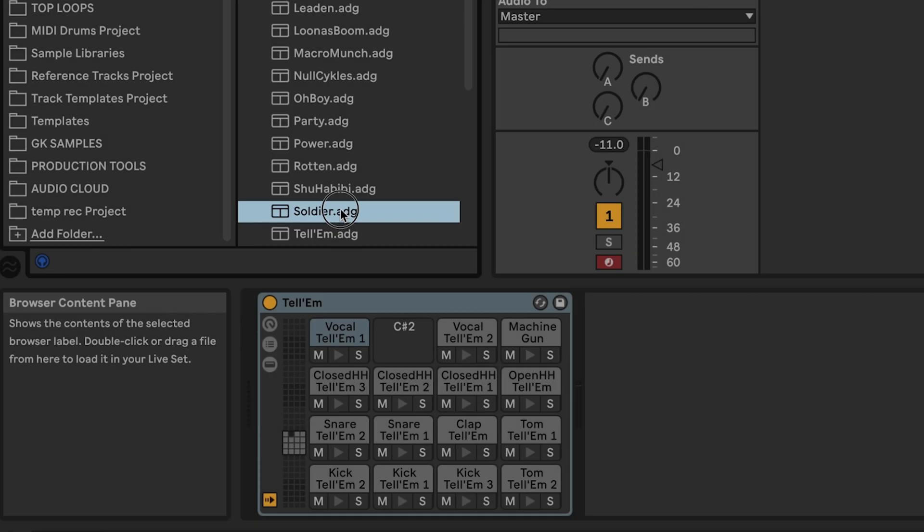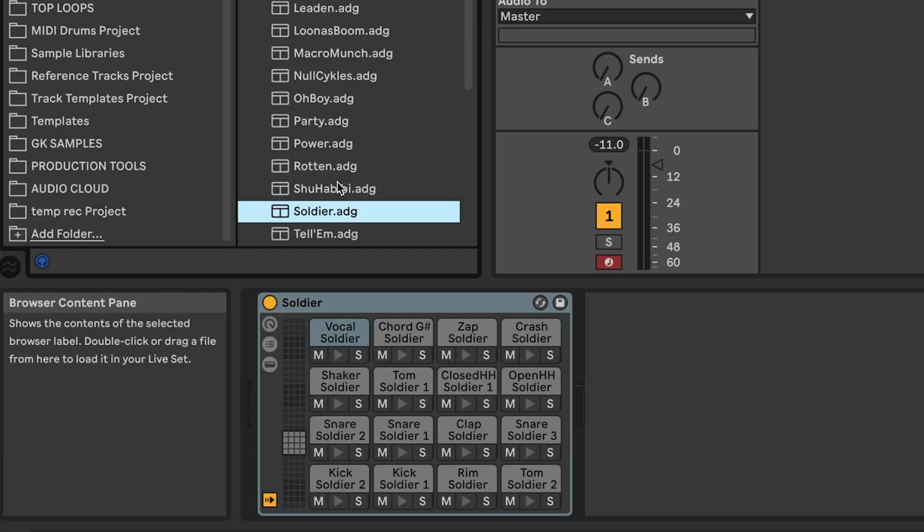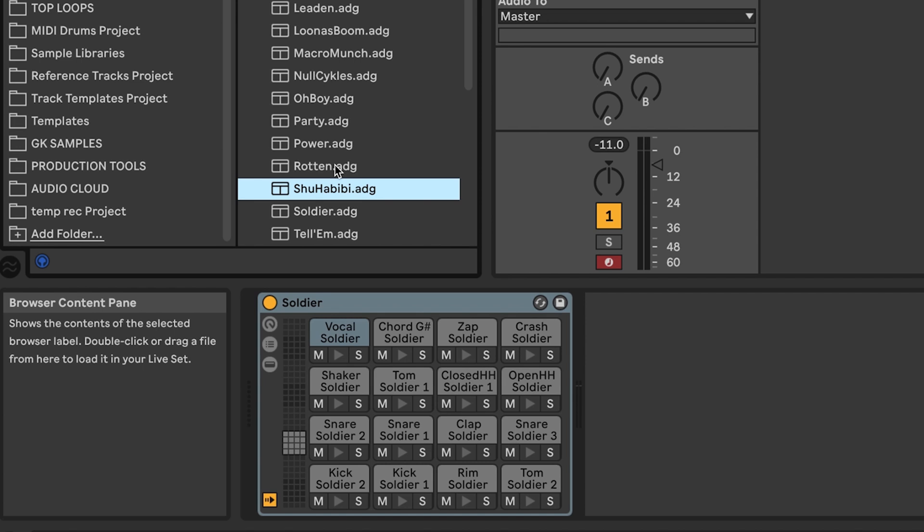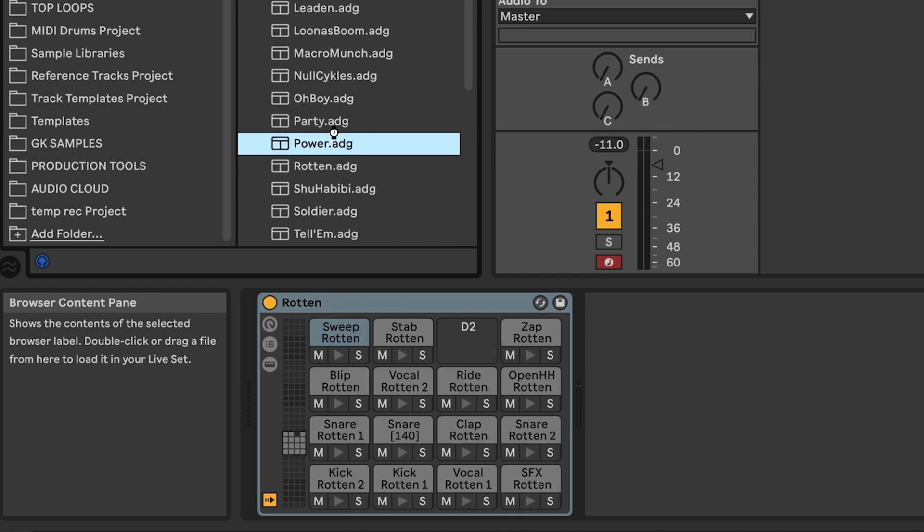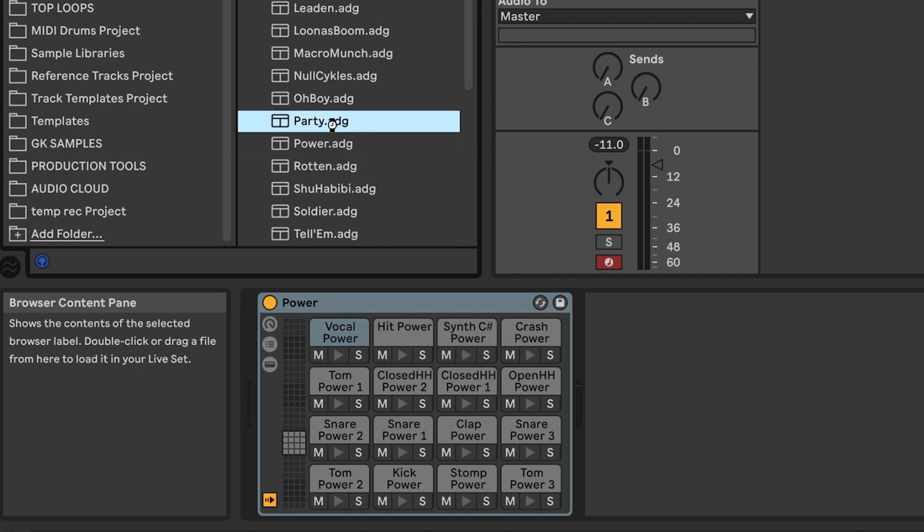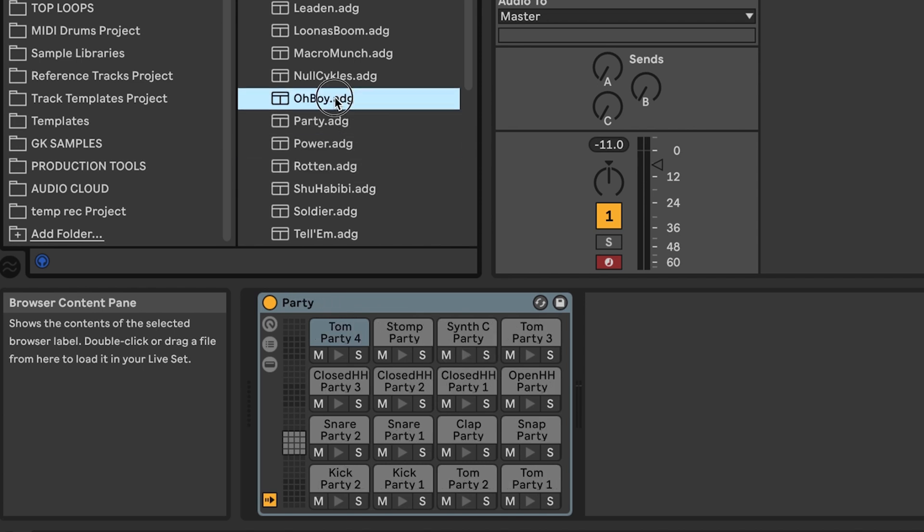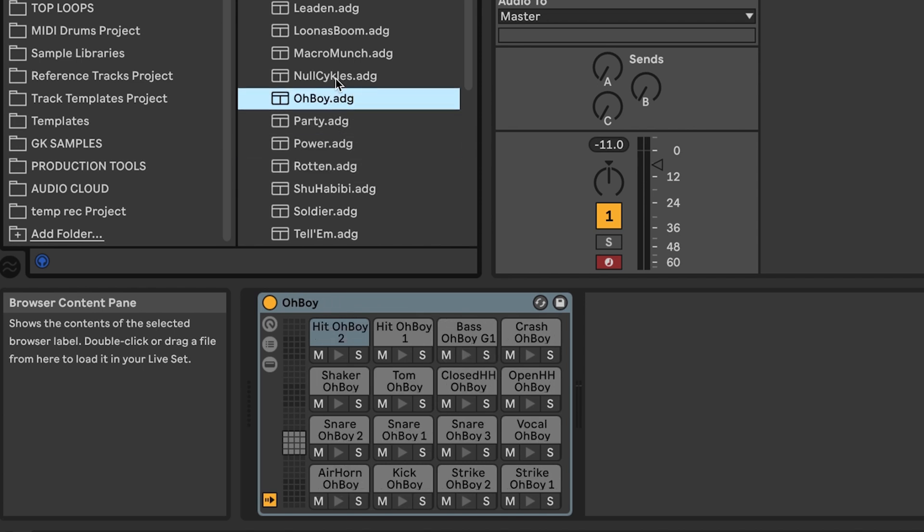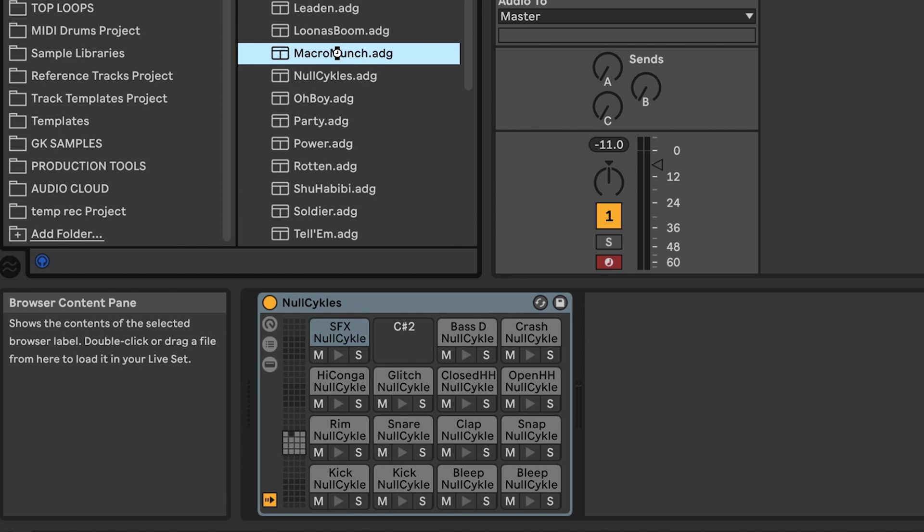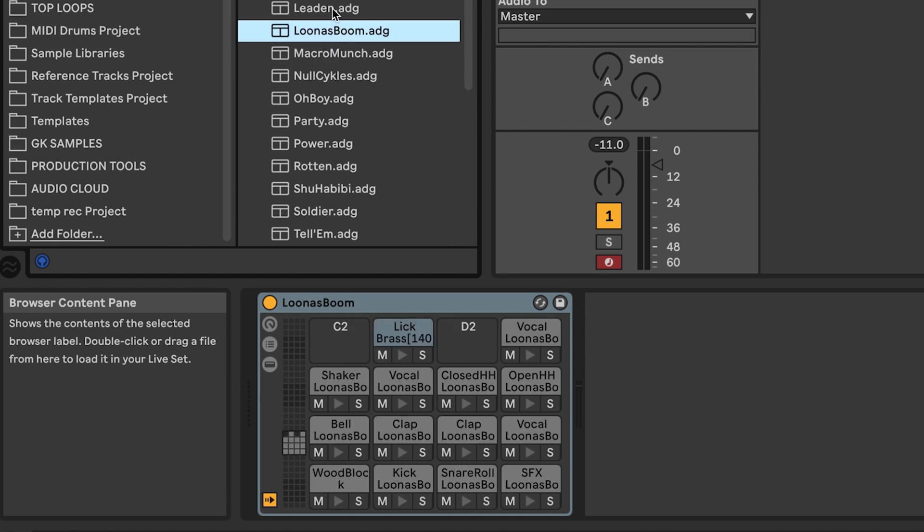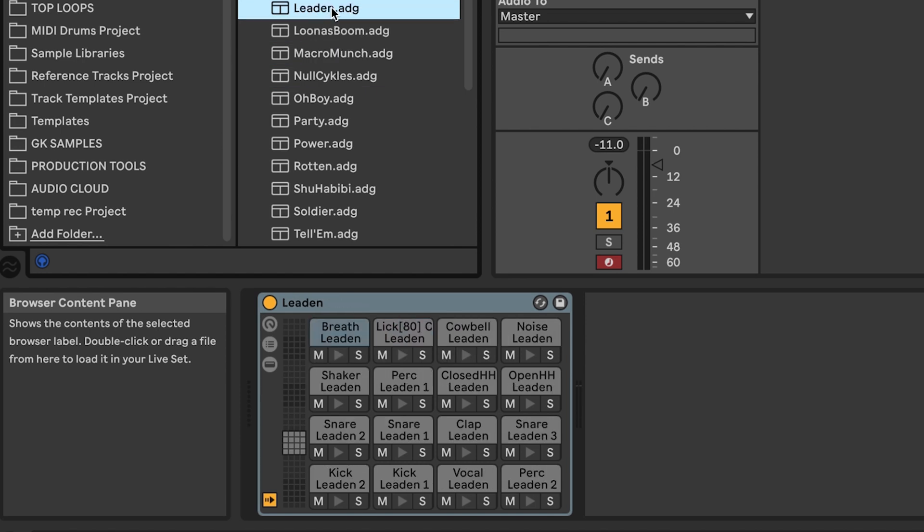You may occasionally notice a few empty pads on some kits, which means that pad sound was originally from a multi-sample instrument in machine, or a synthesized sound that was generated inside machine itself. But for the vast majority of the time, the drum pads contain sounds that are ready to play.